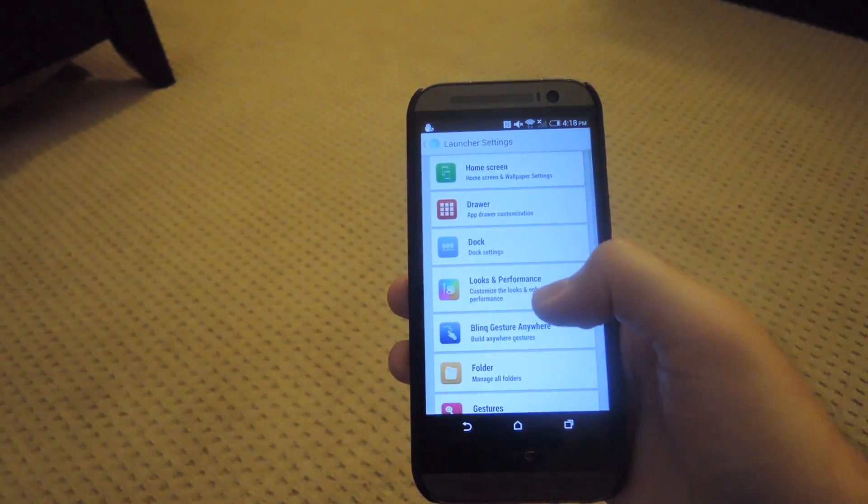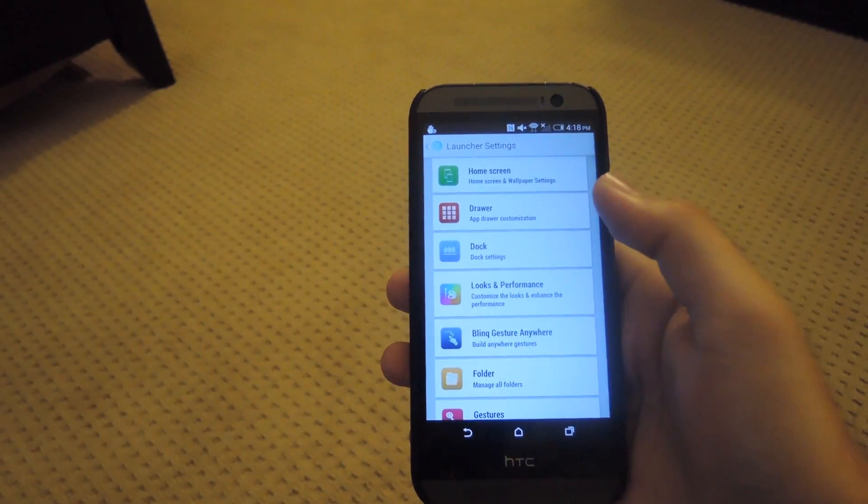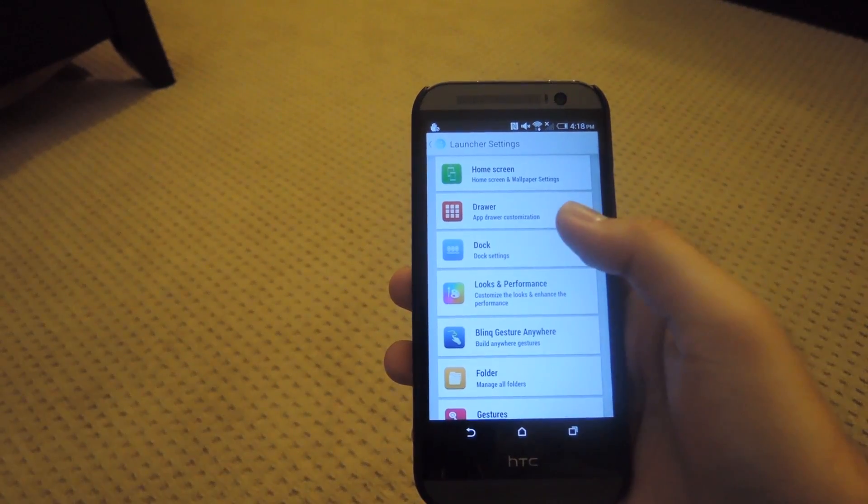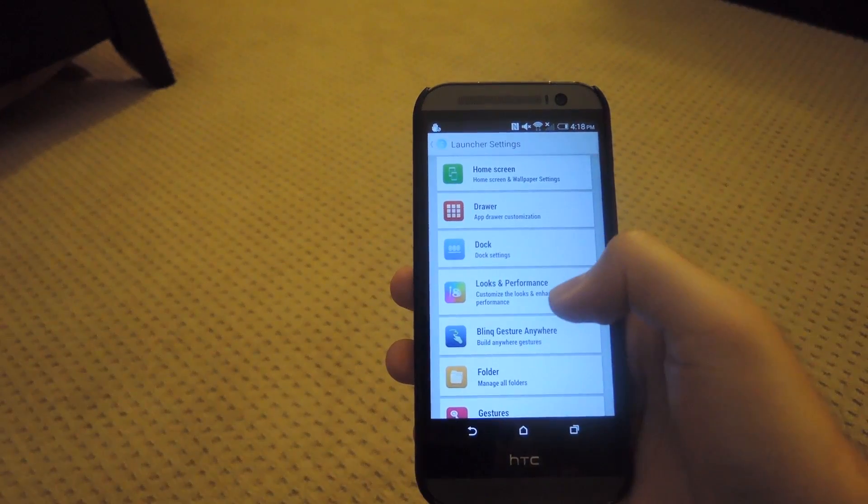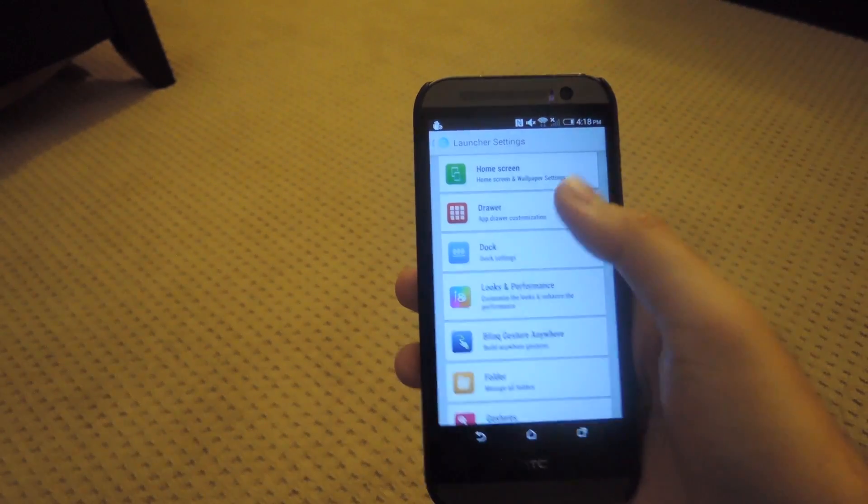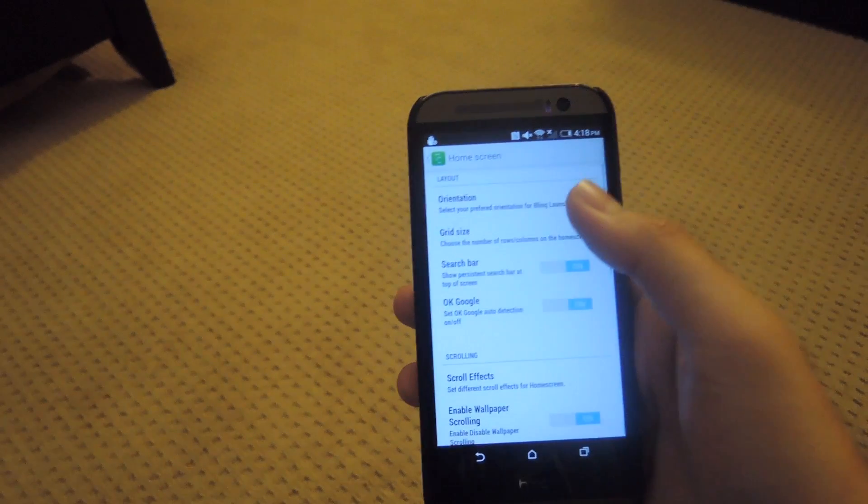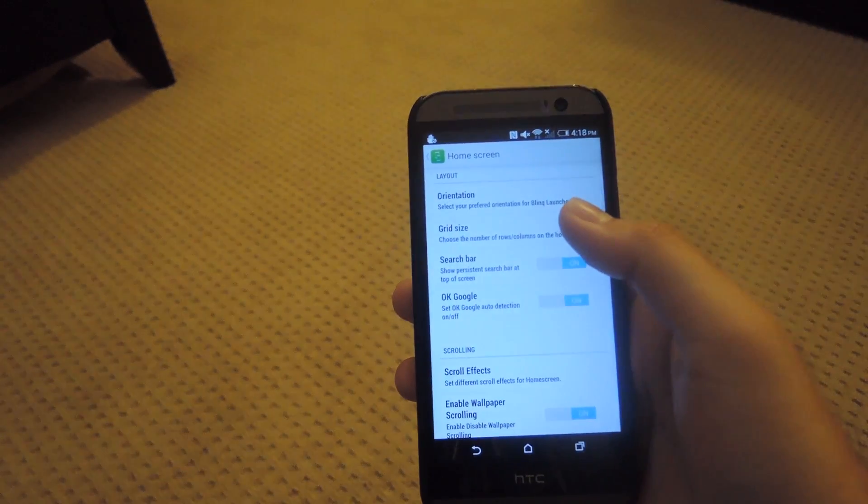From there you could change up your home screen, app drawer, dock, and its looks and performance all around. Each one comes with their own options.